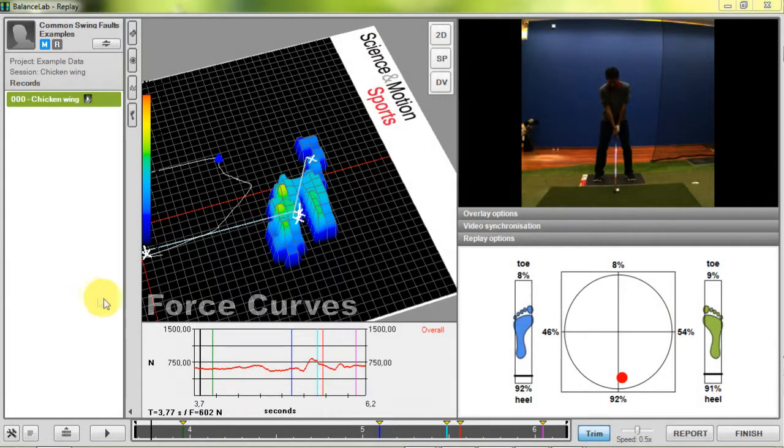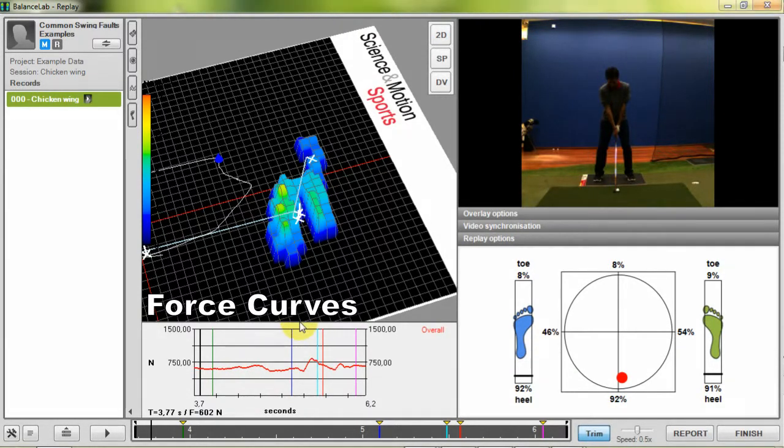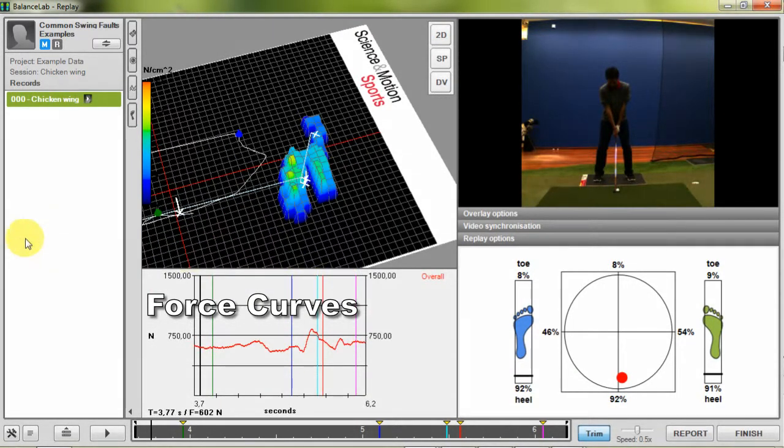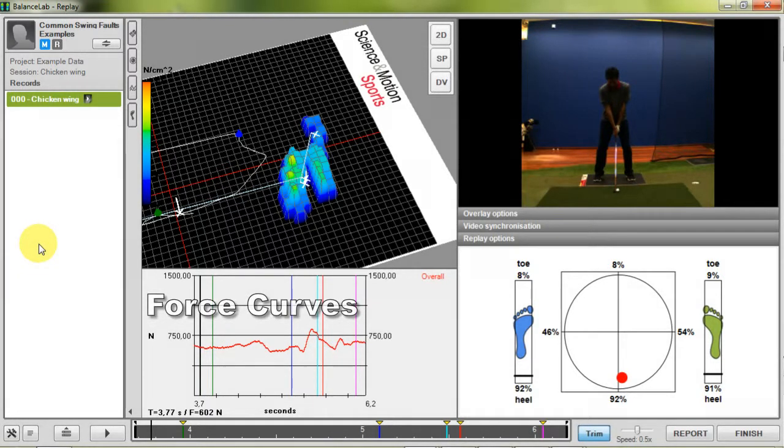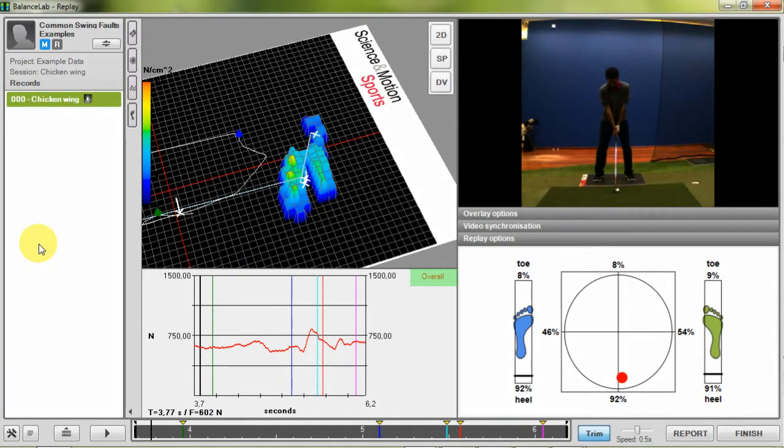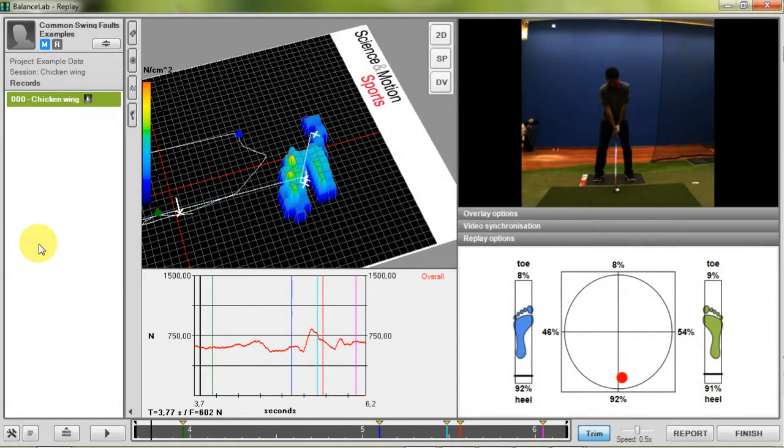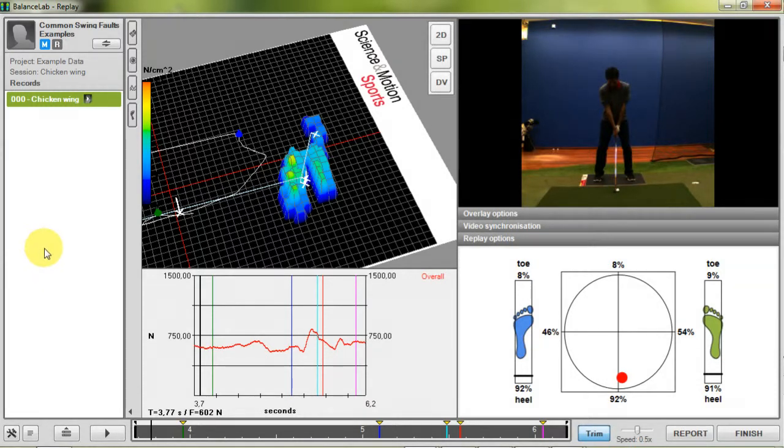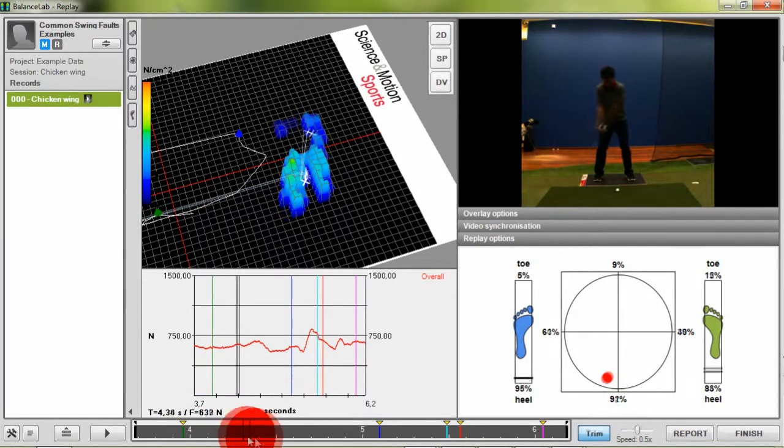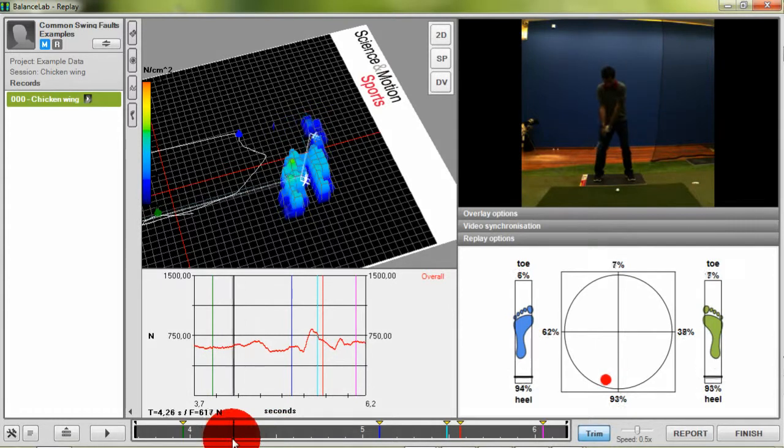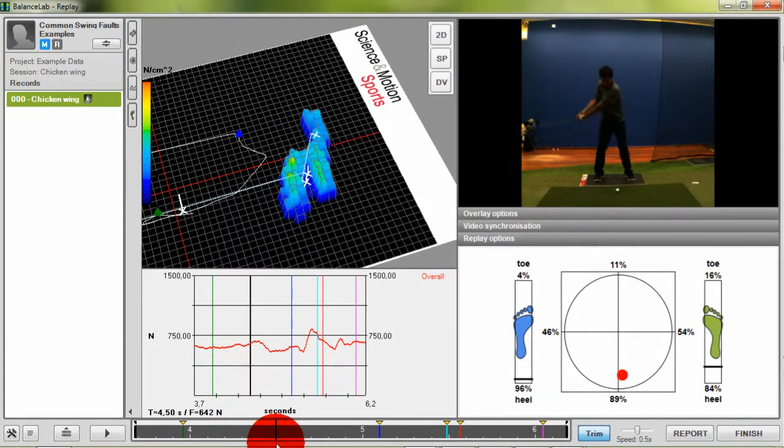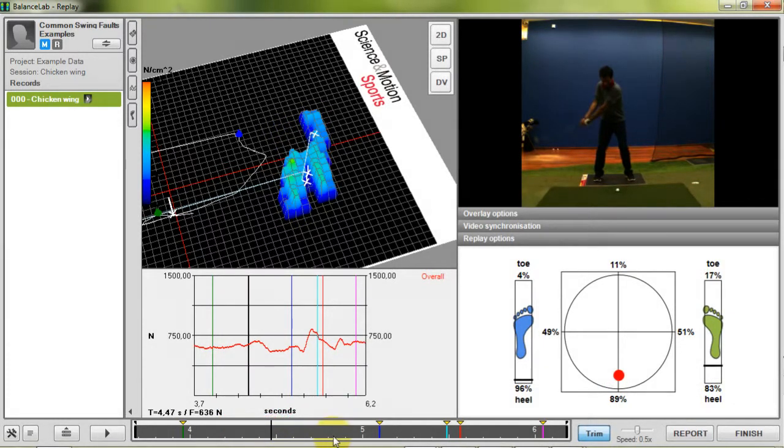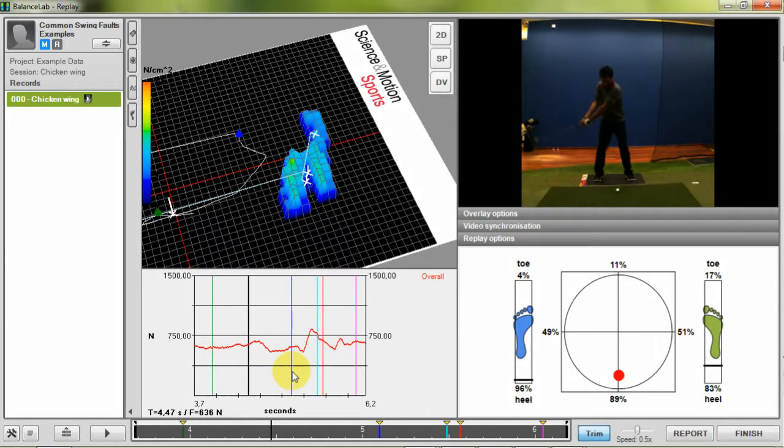Below the force data view you can find the area which shows the force curves and timing information of the record. By default the graph shows the overall force curve for the whole body. The amount of downforce is an indicator how good a player can transfer weight into the direction of the ball. The actual position is shown by the black line. If you have determined the marker positions for example top of backswing or impact these lines will also be shown.